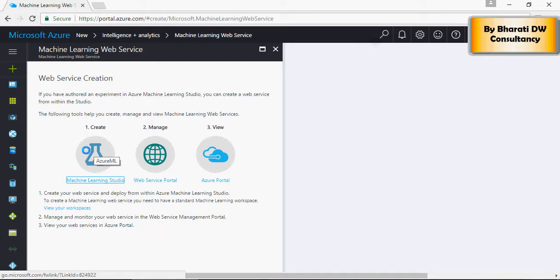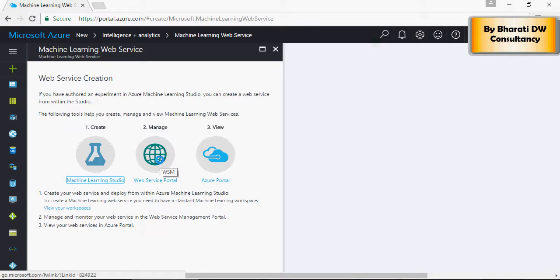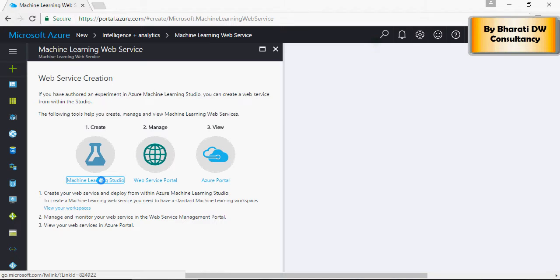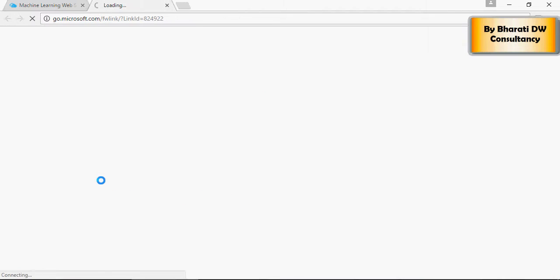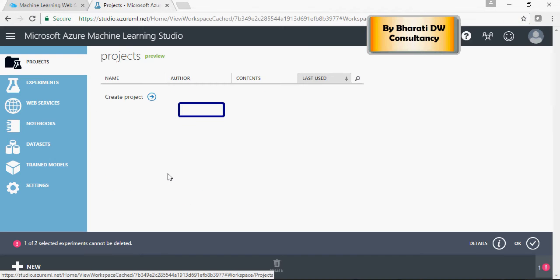Once you've completed your work, you can deploy it on the web service portal. Once available, it can be utilized as a web service. Let's start. Click on the machine learning studio.